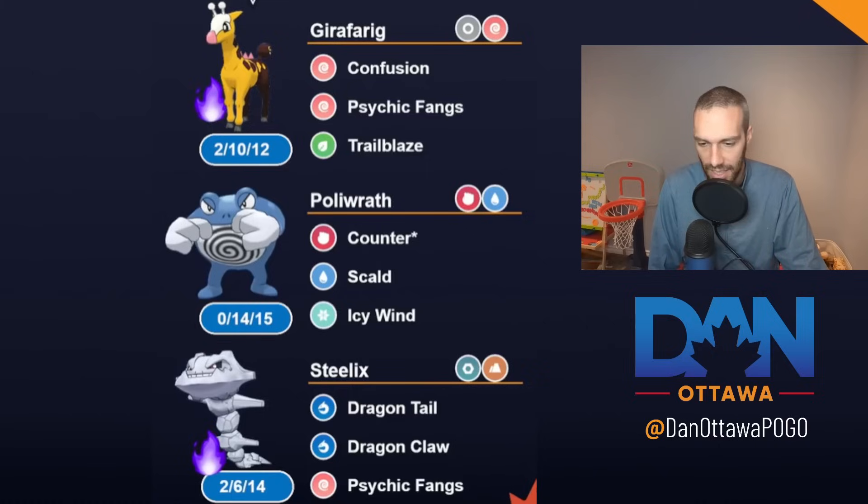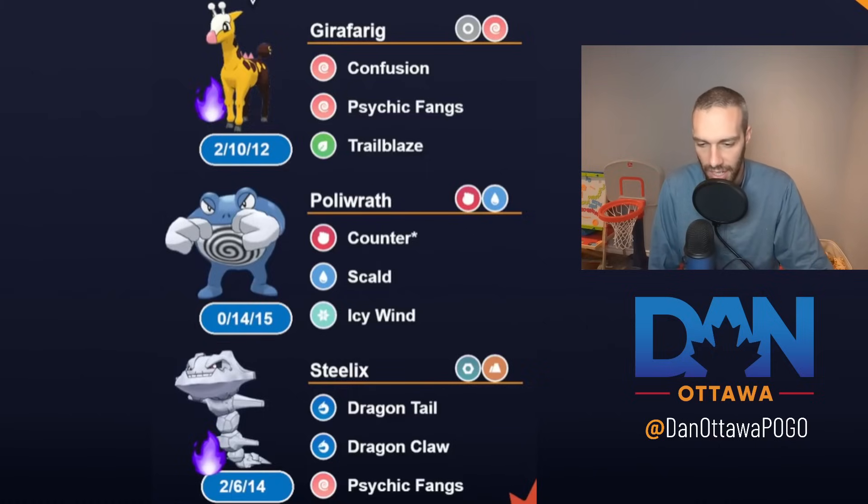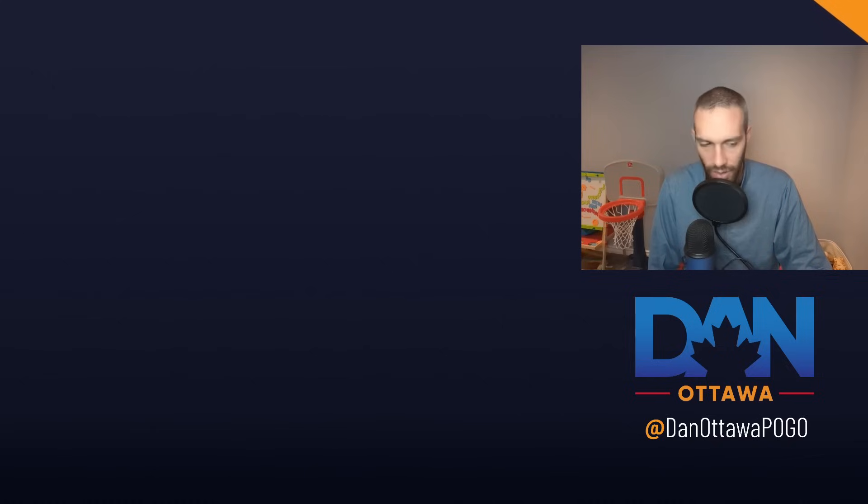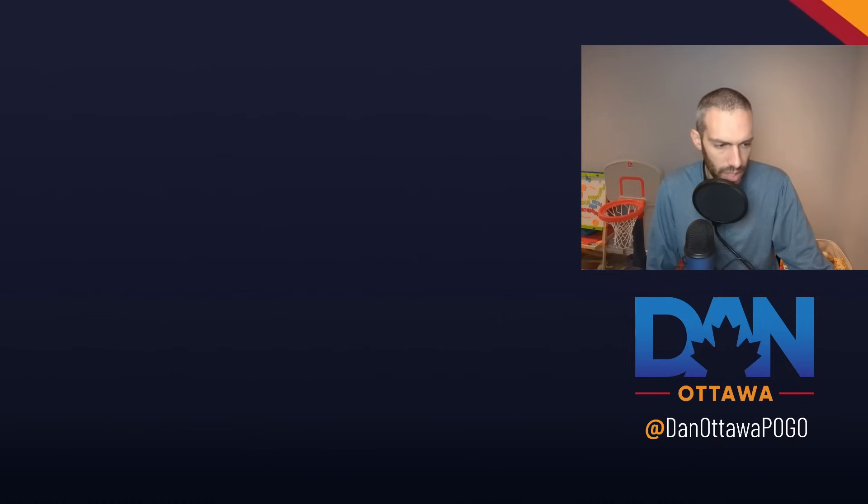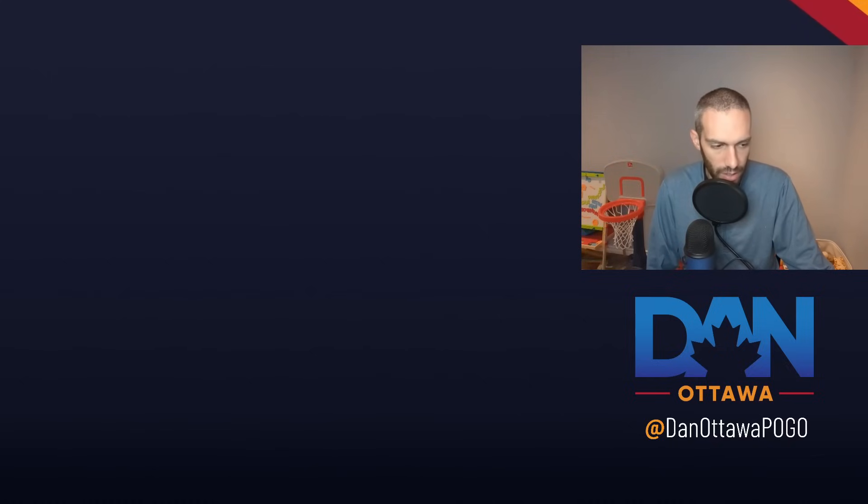But Psychic Fangs, Steelix, and then Icy Wind, Poliwrath. Team did well, but again, you're kind of double weak. Steels are a little tougher with Girafarig and Steelix. I don't have it here. Okay, but I do have it uploaded here. So I got two teams coming on Thursday, so they're already out. But I forgot to pull them.